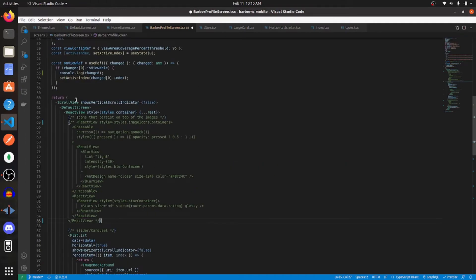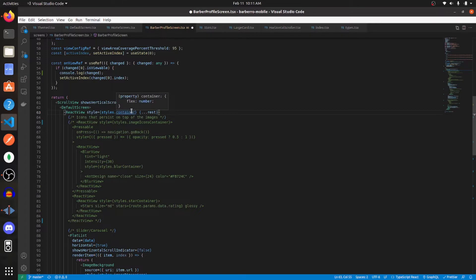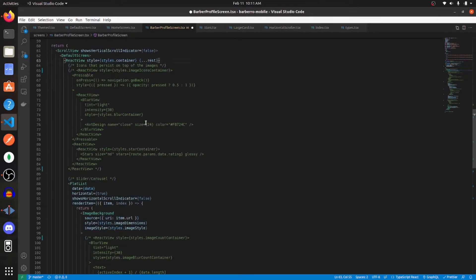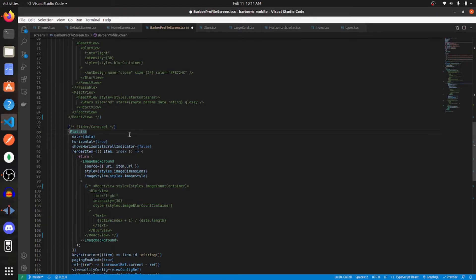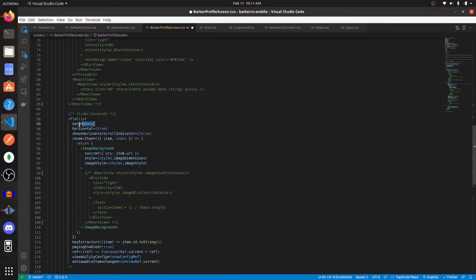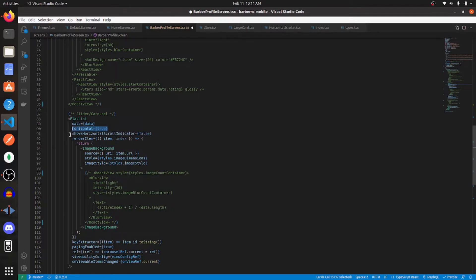So the first thing that I would do is create a view and give it a flex of one. Then within that view, you want to create a flat list component. Set data equal to the data set that you just created. Set horizontal to true. Show horizontal scroll indicator to false.